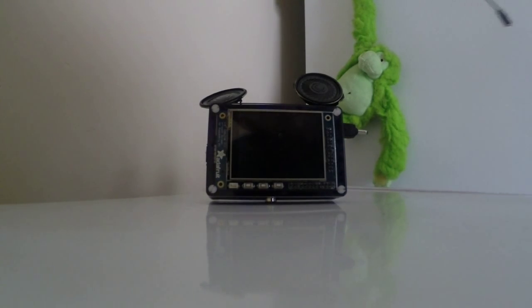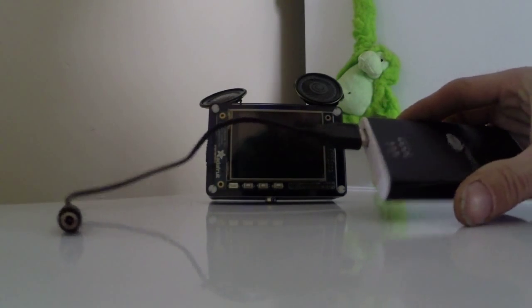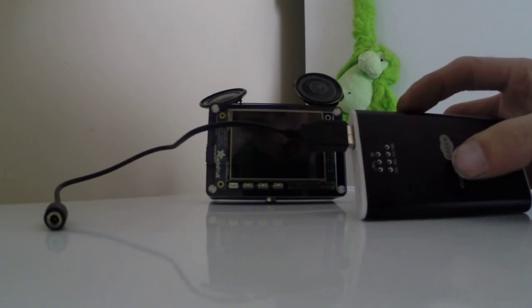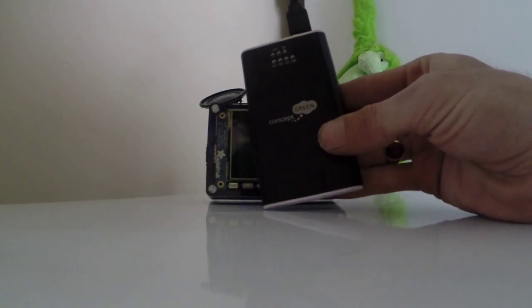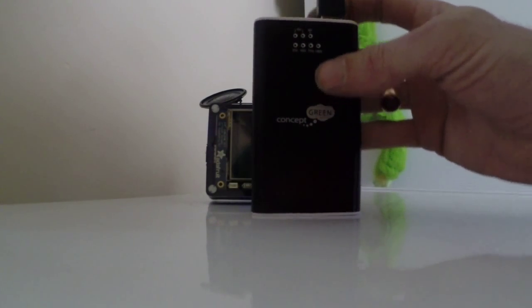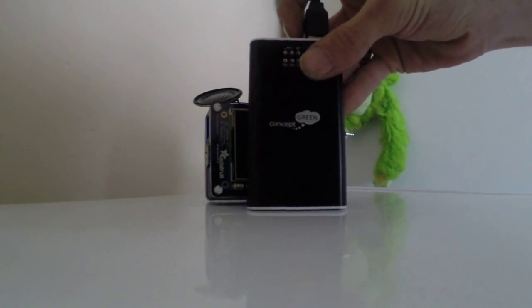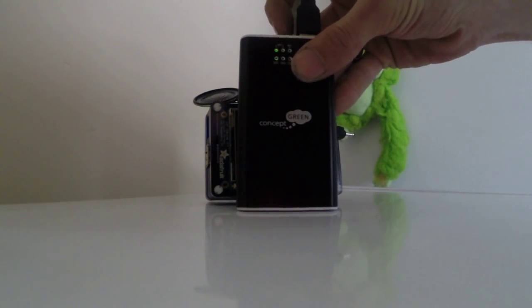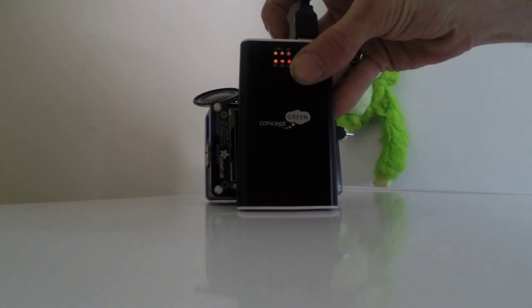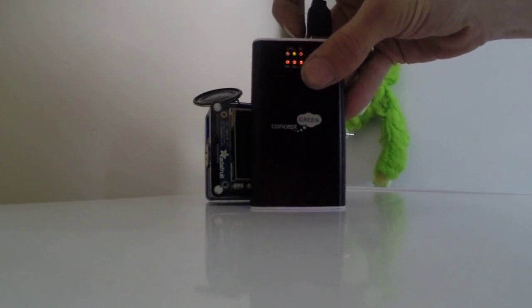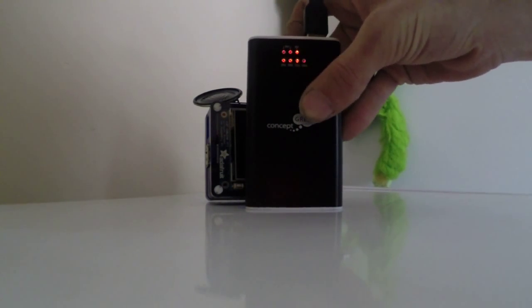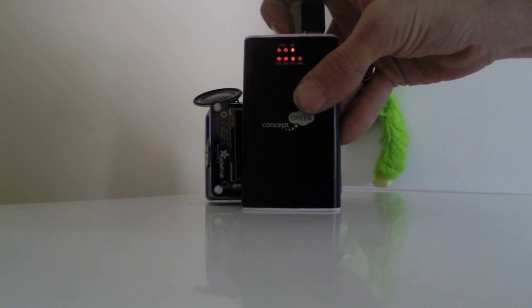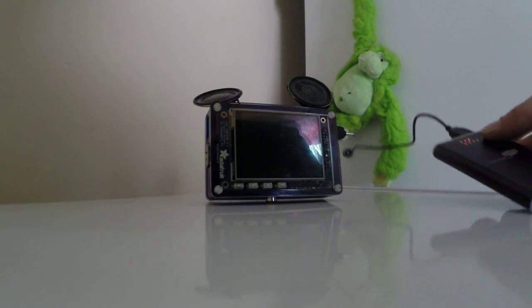One of the cool things I found at what would be Harbor Freight in the States, Princess Auto here, is this concept green battery charger. It's got a button up on the top that you push, lets you choose between 5 volts 500 milliamp, 5 volts 1 amp, and then 9 volts. The beauty in that, at least for me...